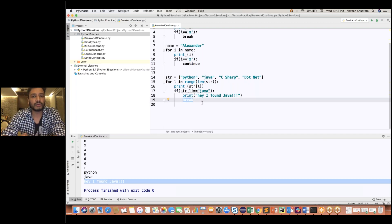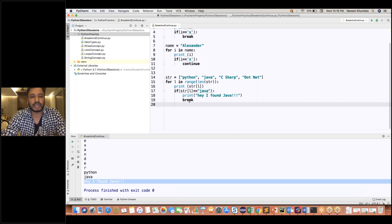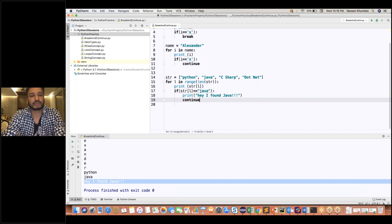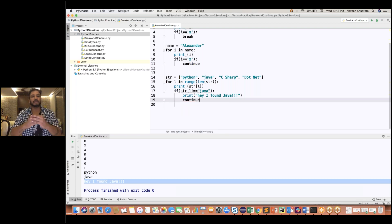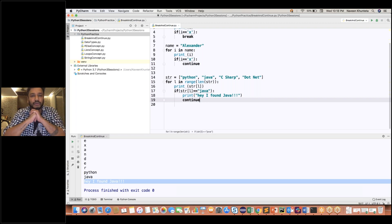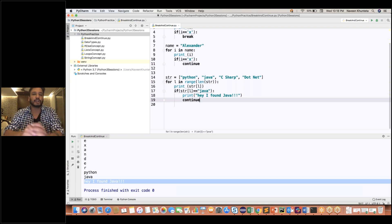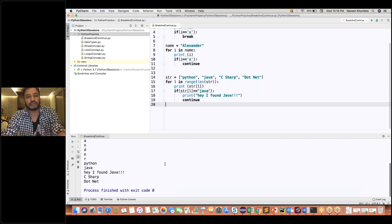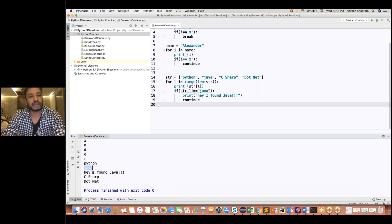If you really want to use continue instead, write continue. It will not break the loop — it's the opposite of break. Even if you find Java, it prints 'I found Java' but doesn't break the loop. If you run it, you are getting all the values: Python, Java, 'I found Java', and then C sharp and .NET. So this is the property of break and continue.